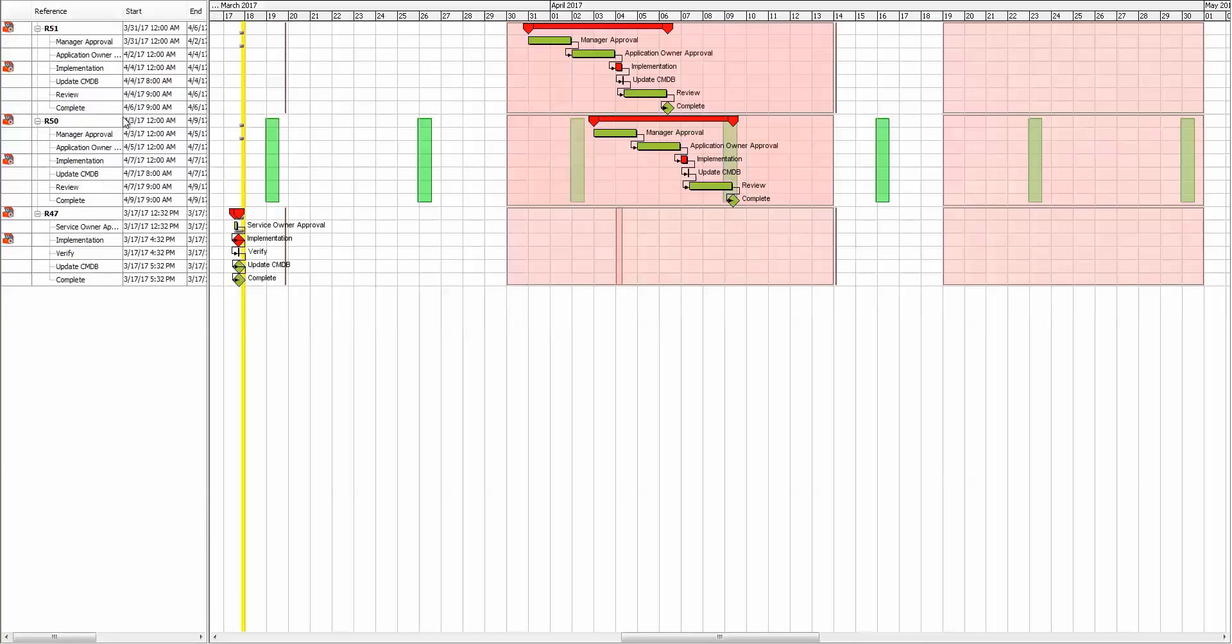In this case, I have three different RFCs that are shown. As we saw before, the pink is a change freeze period. Now the green blocks are reoccurring maintenance windows. To help make sure people leverage these, we offer an easy way for them to move them to the next open window.